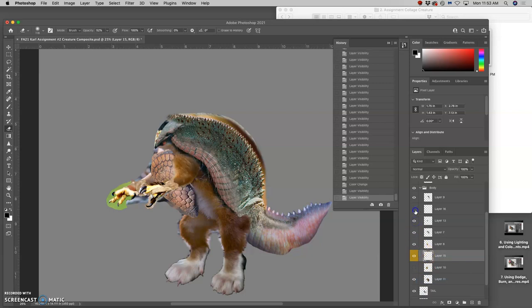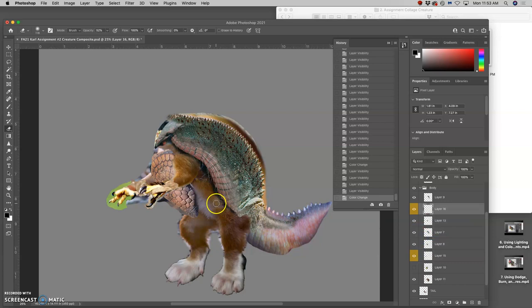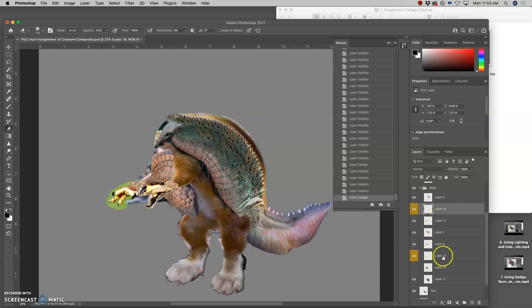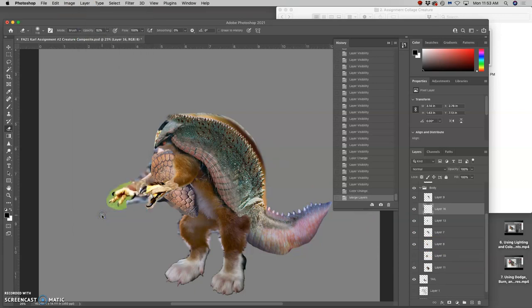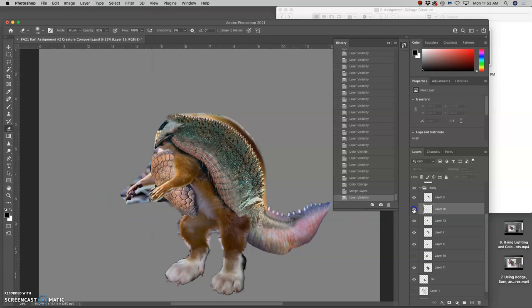And this one. So just like the feet, if I want to move those both onto the same layer so I can do the same adjustments to them, I select them both by holding down Command. And then I can do Layer Merge Layers. So it puts both on one layer.